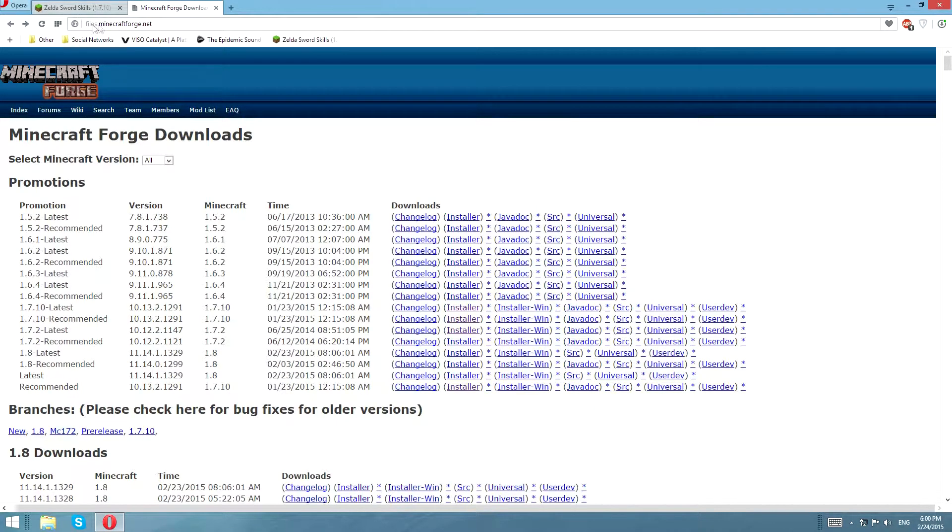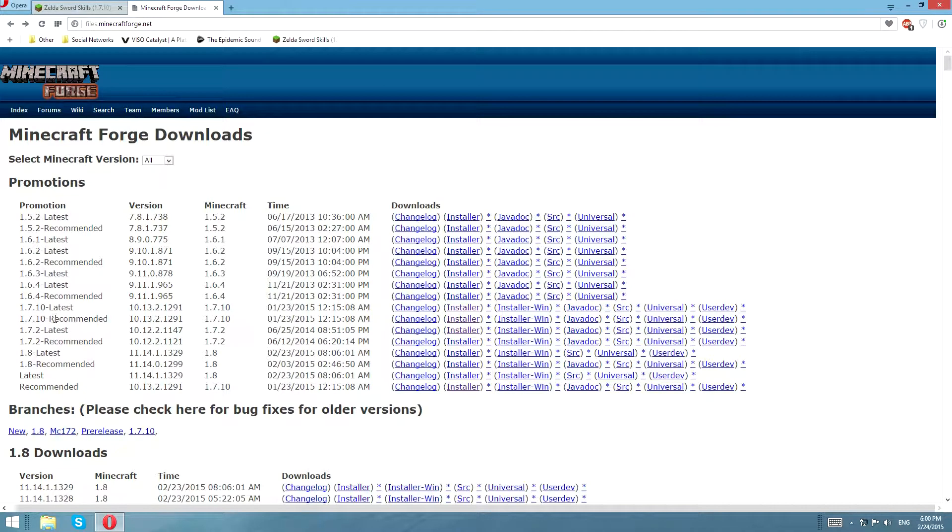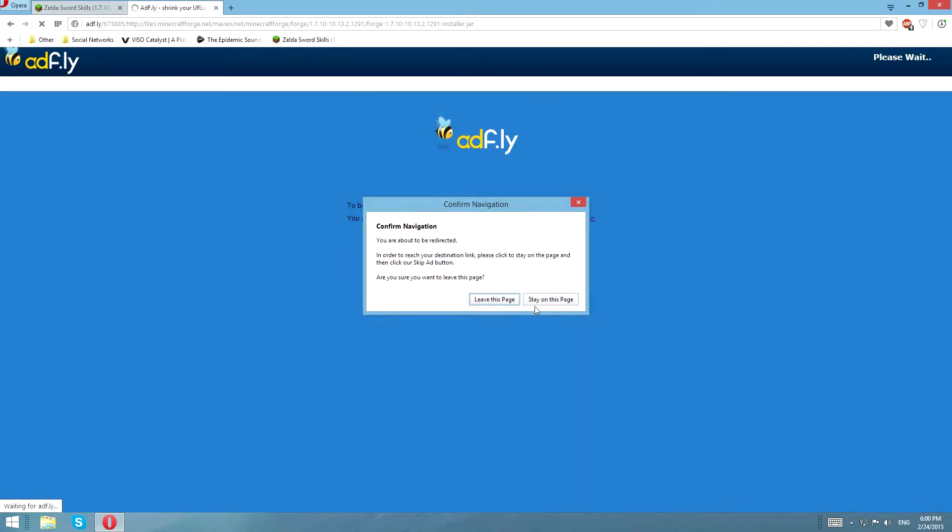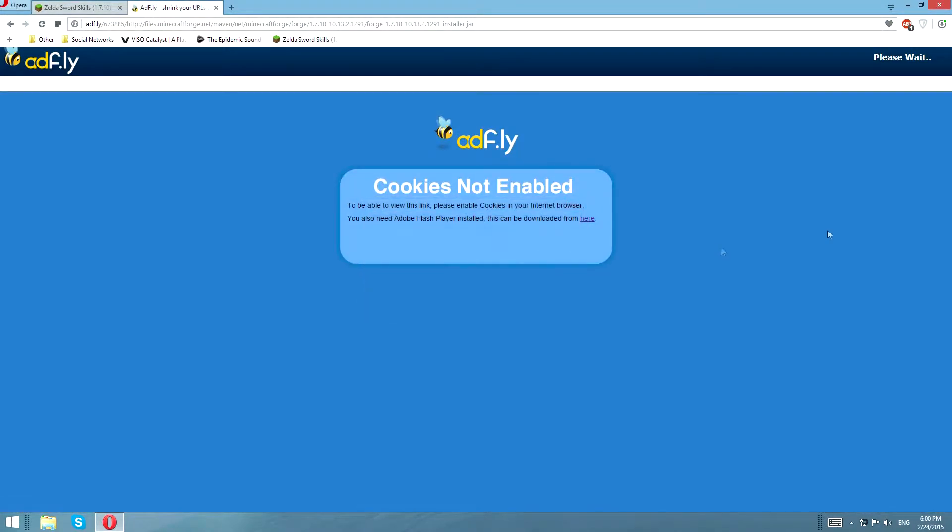Then you're going to go over here to files.minecraftforge.net, where you're going to find 1.7.10, the recommended version Forge. You're going to go over and click the installer. If you want to get it for 1.6.4, get it for the 1.6.4 version instead, it's the same way.